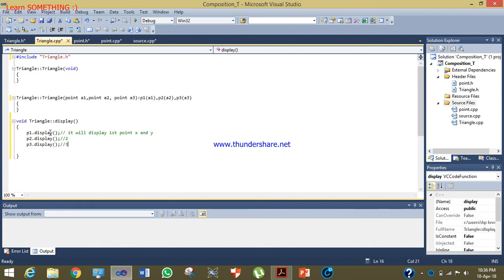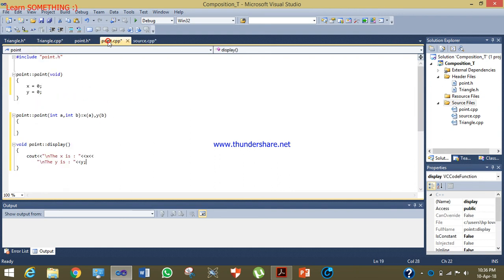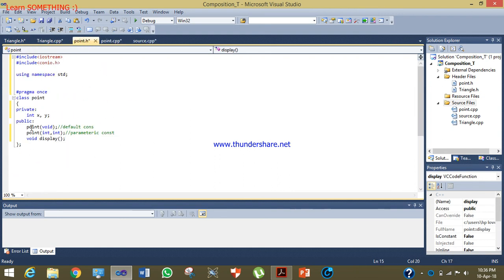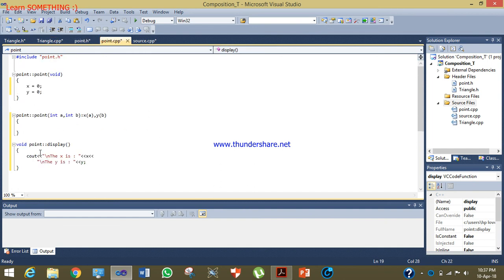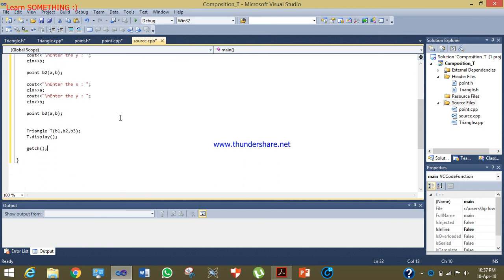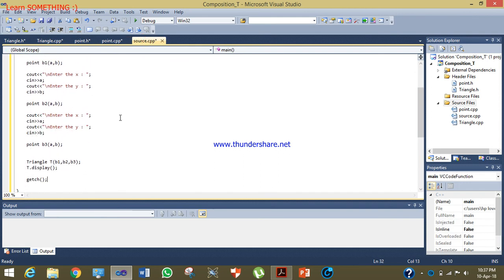When p1.display() is called, it is calling the display function of the Point class. When the compiler reaches t.display() in Triangle, it moves to the Triangle display function and calls p1.display(), which then goes to the Point class display. Now we will debug the program.